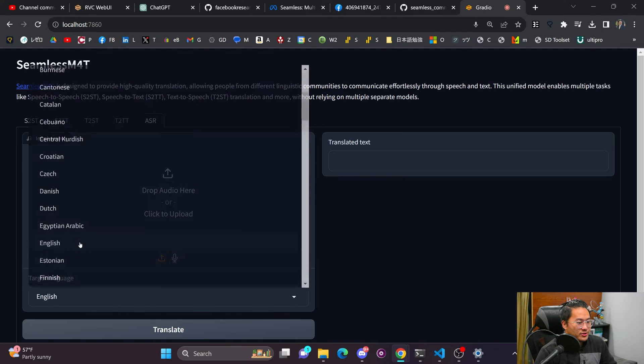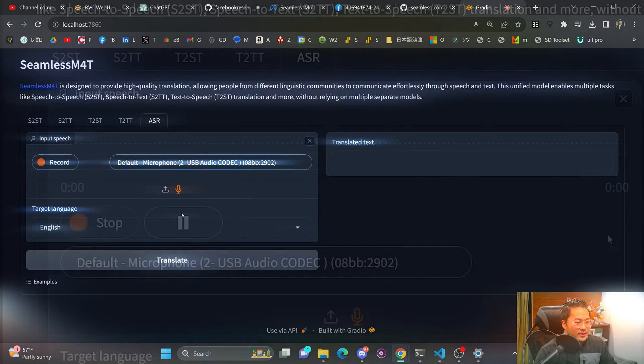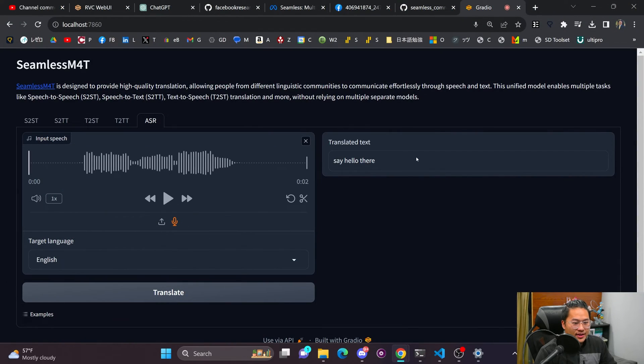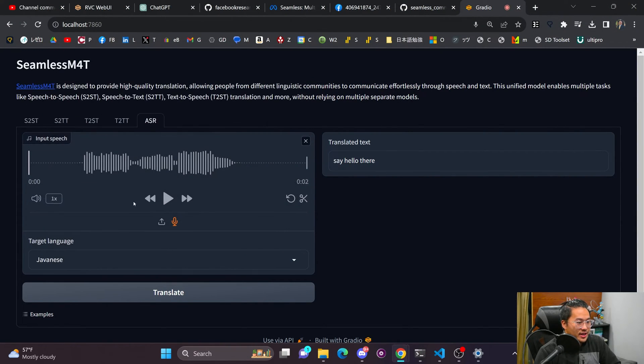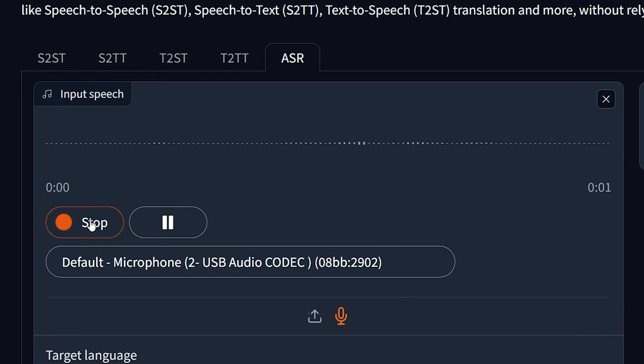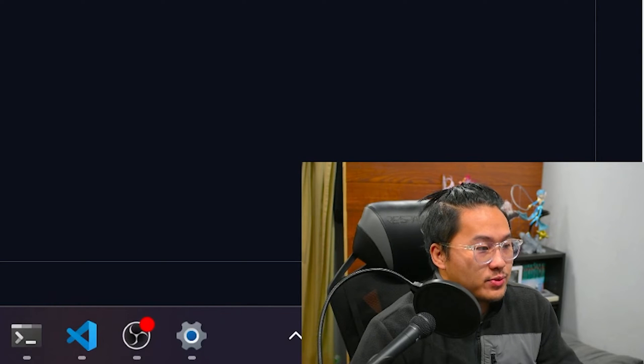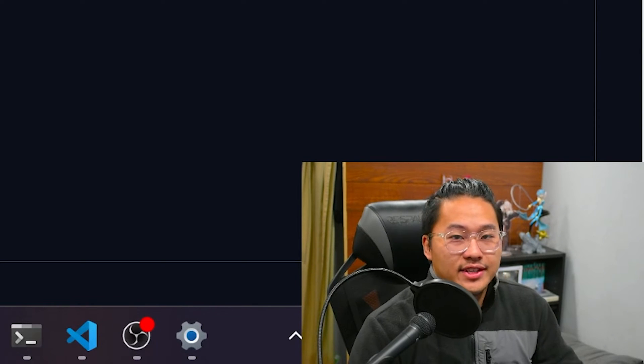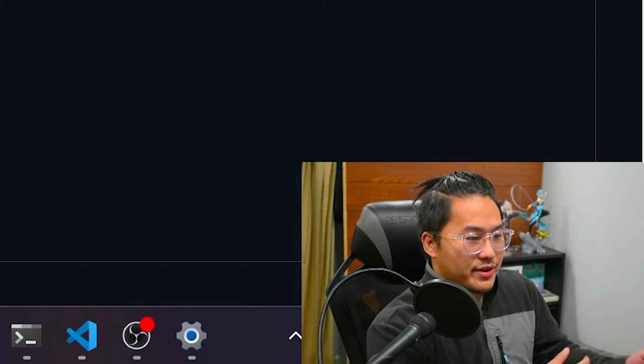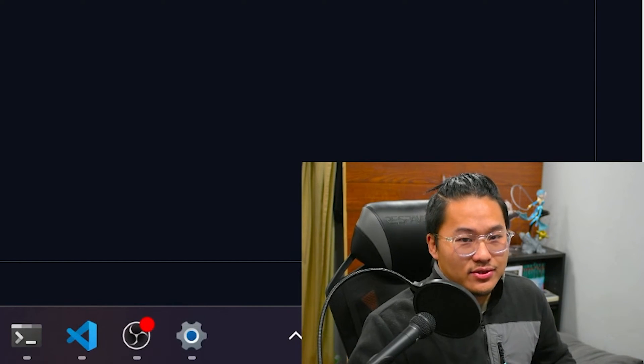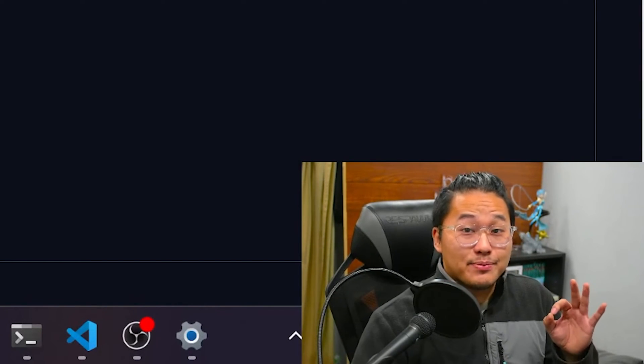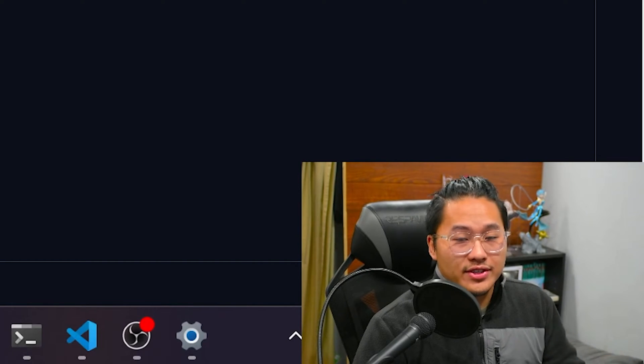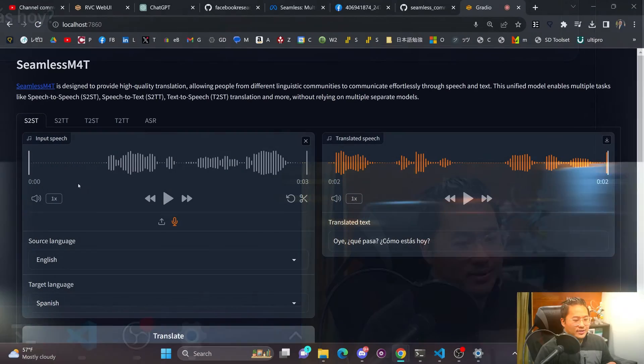So if I have my target language as English, I can say hello there. And then it should translate to whatever language that I say. Hey there, how's it going? So yeah, this one will do the translation from whatever language is being spoken into the target language, which is actually pretty cool because this is almost in real time.